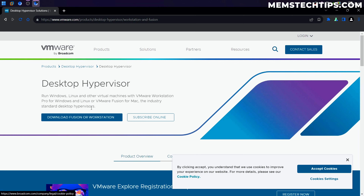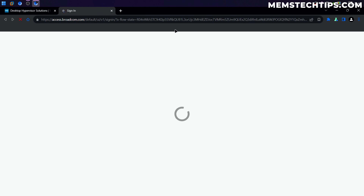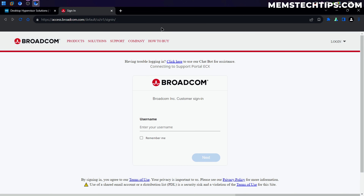We'll have the option to download Fusion or Workstation. I'm going to click on that, and it's going to take us to the Broadcom website. This is where we're going to have to create an account before we can get the download link, so we're going to have to register on the Broadcom website.